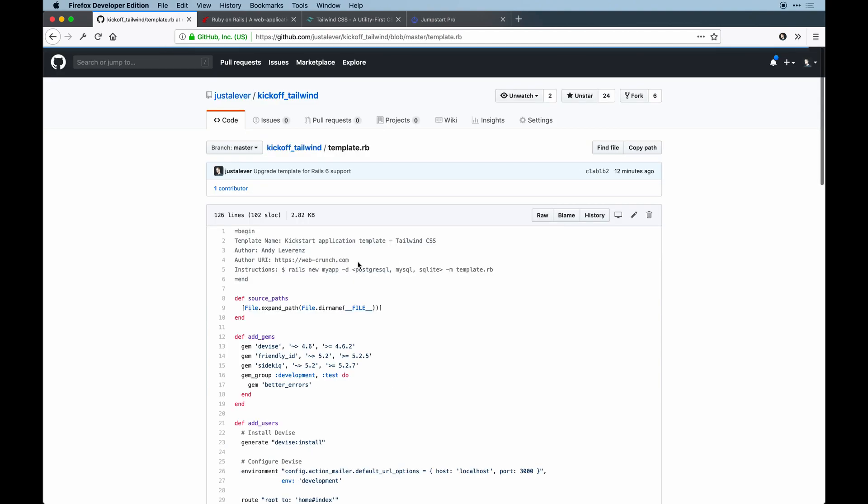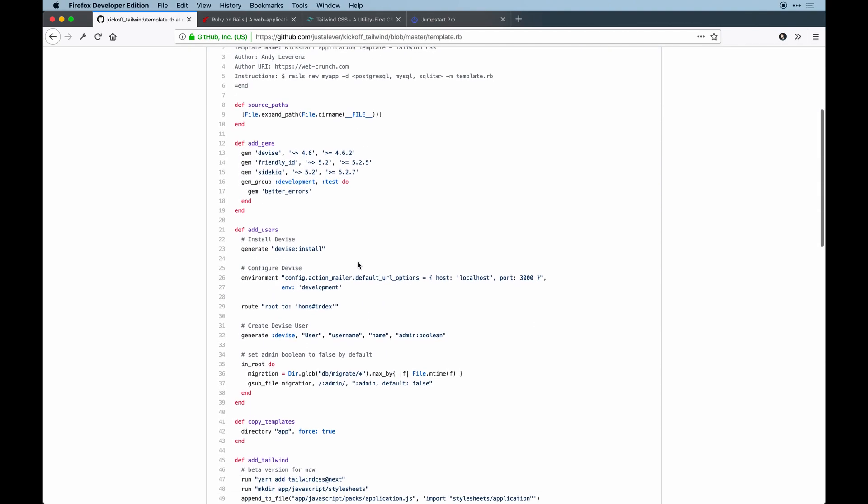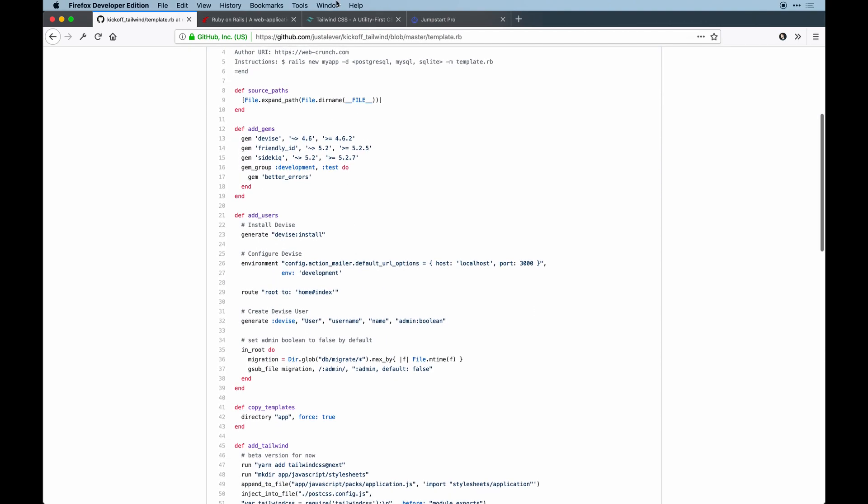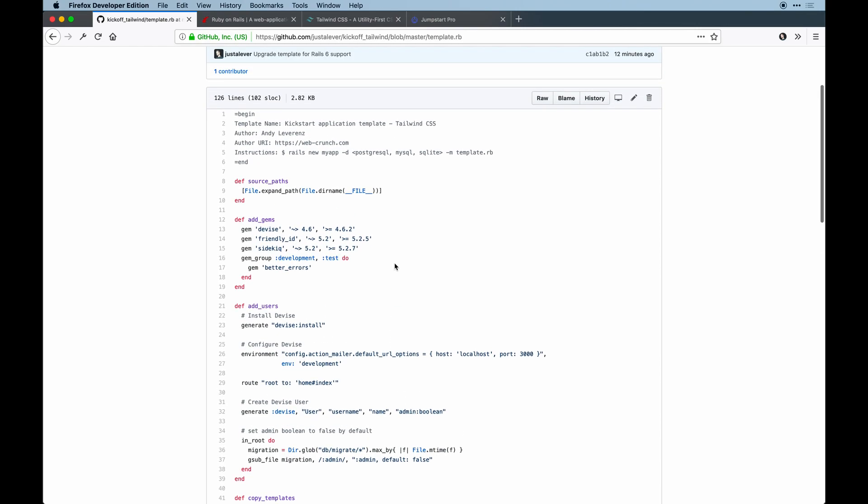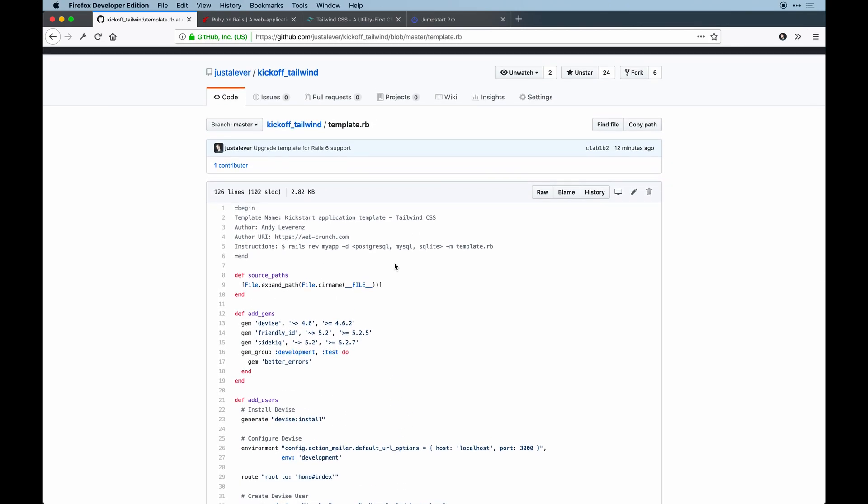By default, Rails 6 ships with Webpacker now, which is the way to run modern JavaScript in a Rails app. That means I could get rid of a lot of stuff that I put in this main template when I first created it.